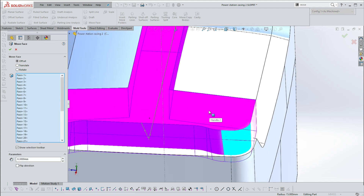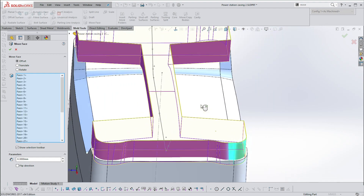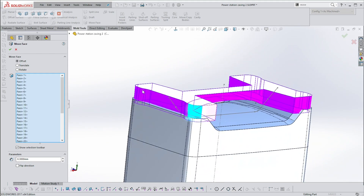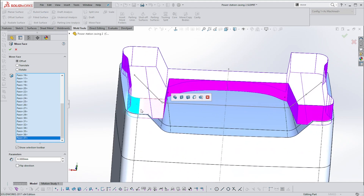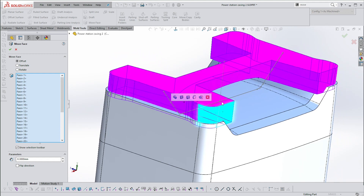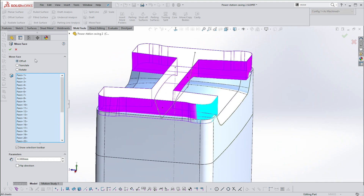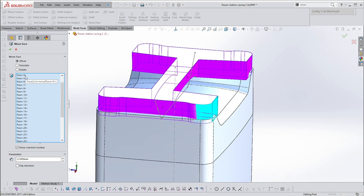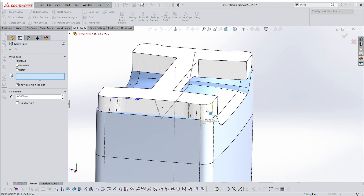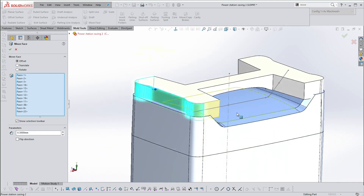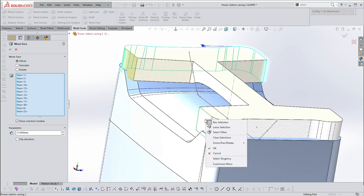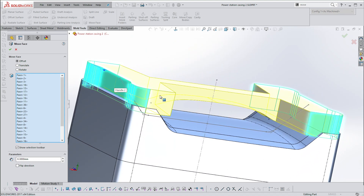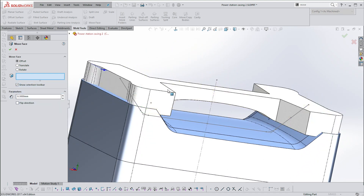Let's select them all and deselect some by hitting Ctrl. I've got them all selected — I did that quickly using one of these buttons and then deselecting the ones I didn't want. Say OK.